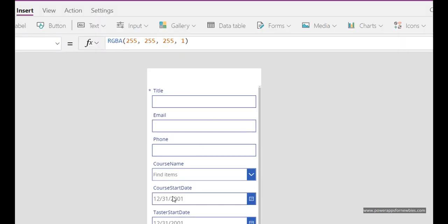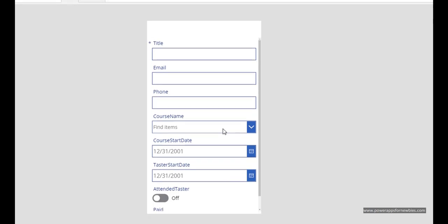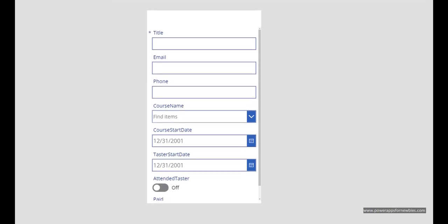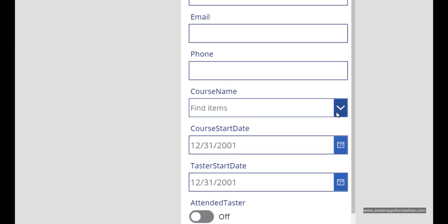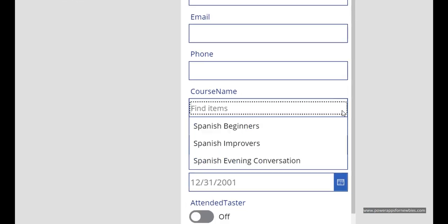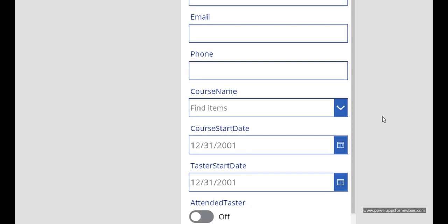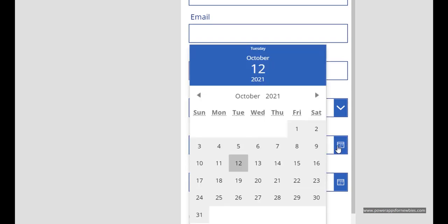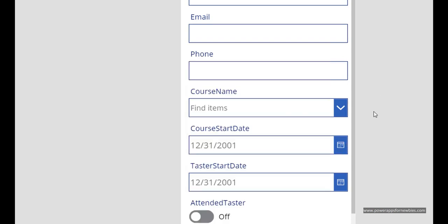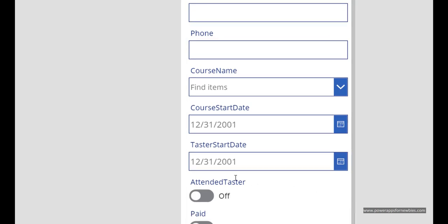We could go ahead and type data in here, select course names for example, there's the course names. I've got a date picker that I can use to add dates. Toggle buttons here.